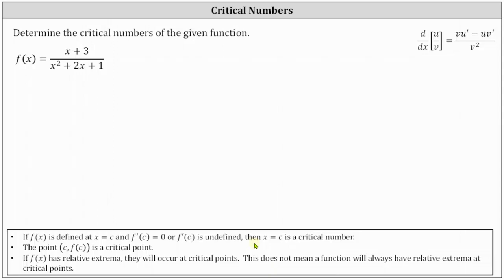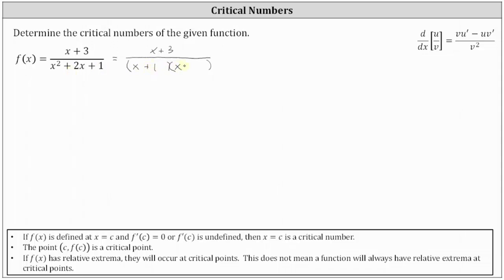Let's begin by determining the domain of the given function. Because we have a rational function, we will factor the denominator. If it does factor, it will factor into two binomial factors. The factors of x² are x and x, and the factors of one that add to two are one and one, giving us two factors of (x + 1). We can write the given function as the quantity (x + 3) divided by the square of the quantity (x + 1).